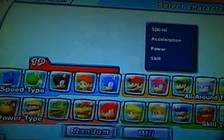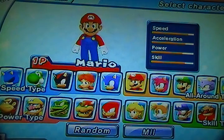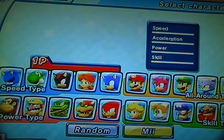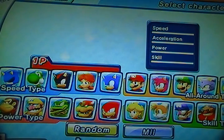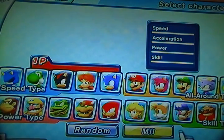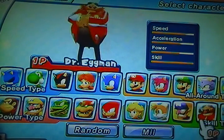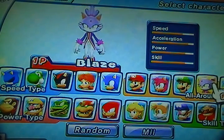We're going to go back to the start and select the character. The next character we have is Bowser Jr.